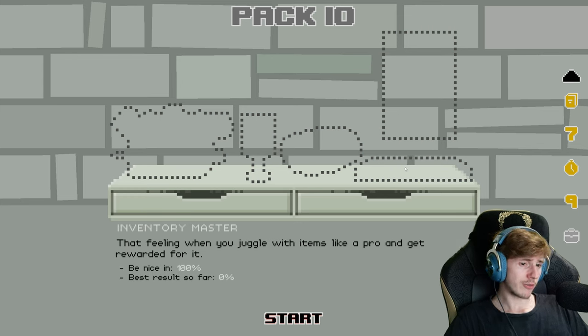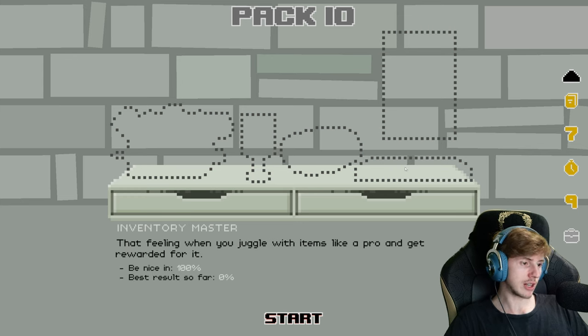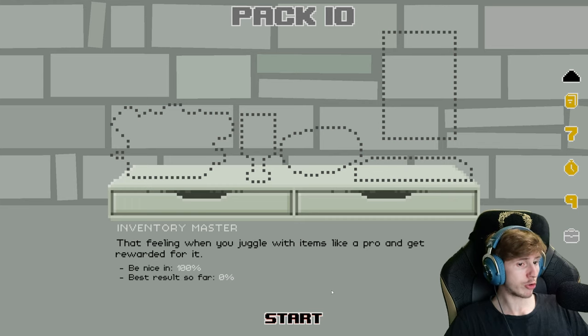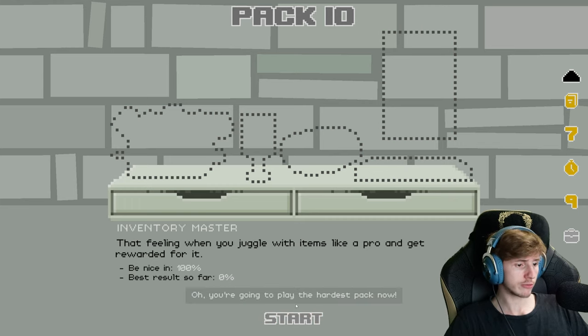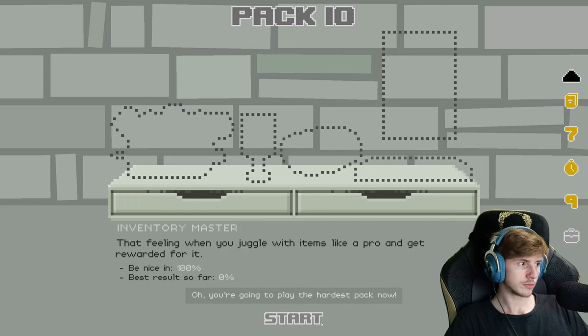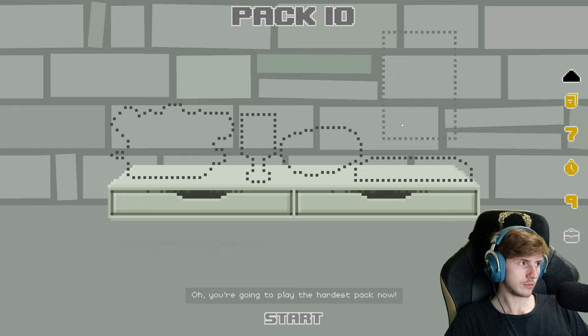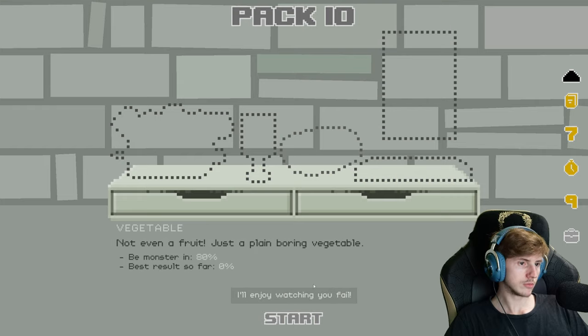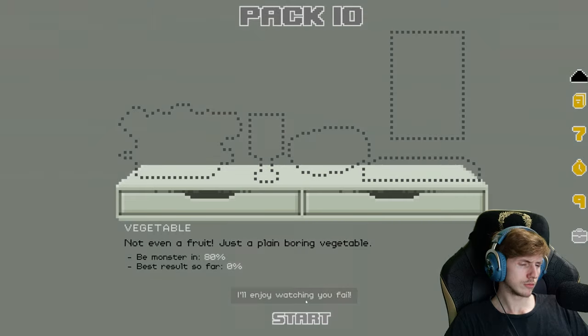Inventory master, that feeling when you juggle with items like a pro and get rewarded for it. Oh, you're going to play the hardest pack now. I'll enjoy watching you fail.